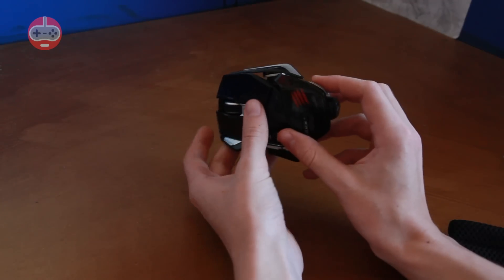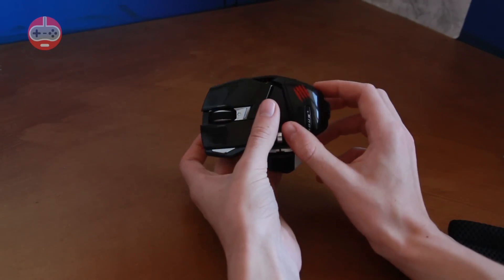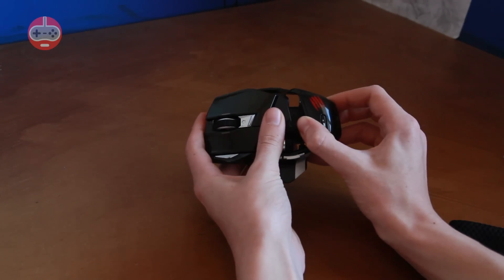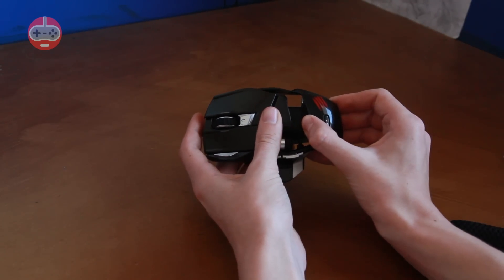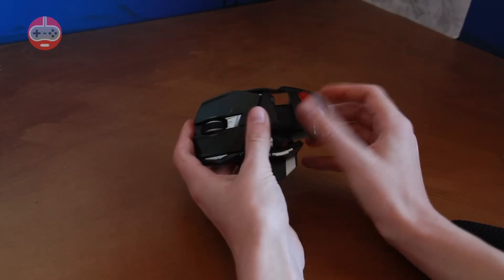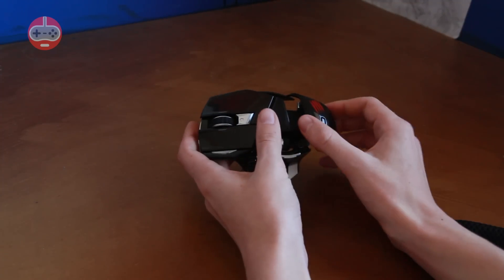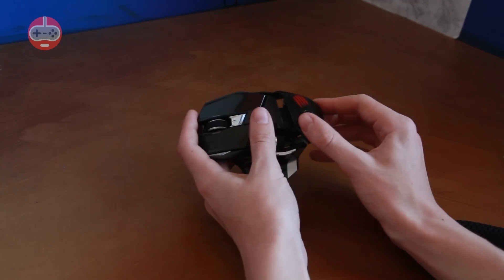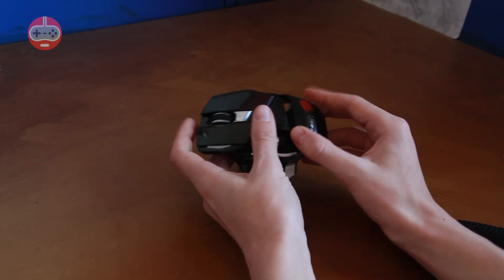It also has an adjustable palm rest just like on the Rat 9 so if you have big hands then it can be much more comfortable for you or if you have small hands then it can be comfortable for you too. I suppose it's not excluding anyone.